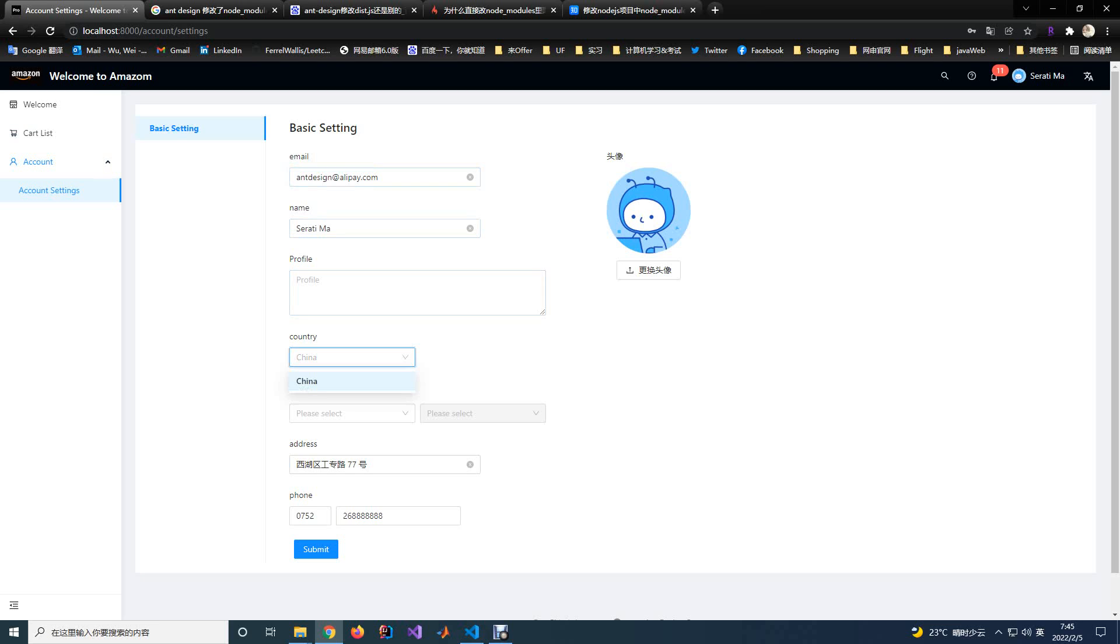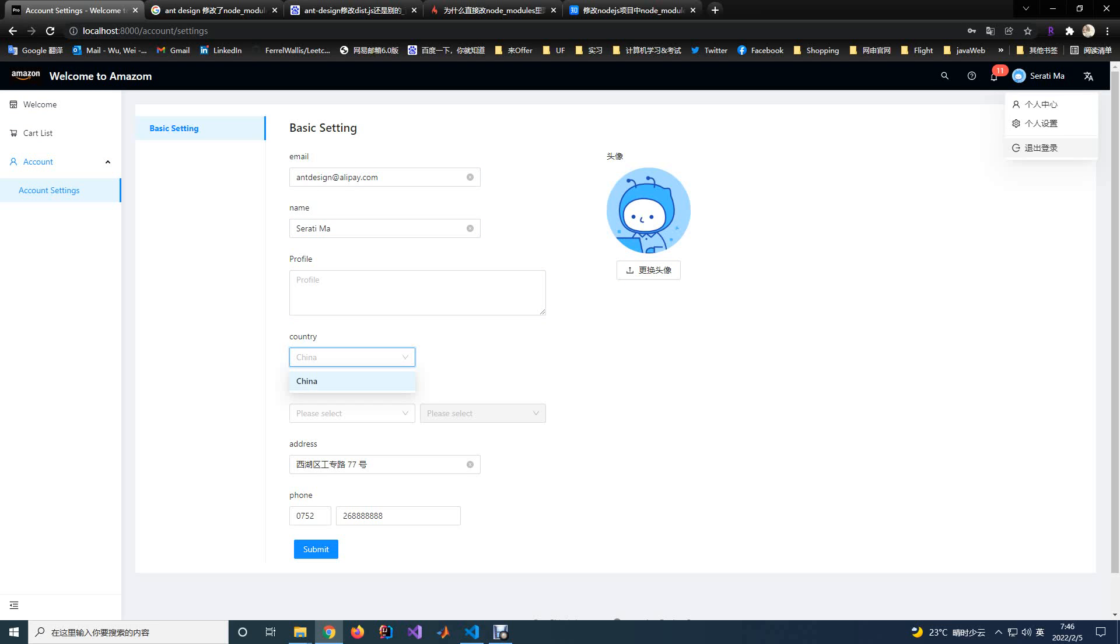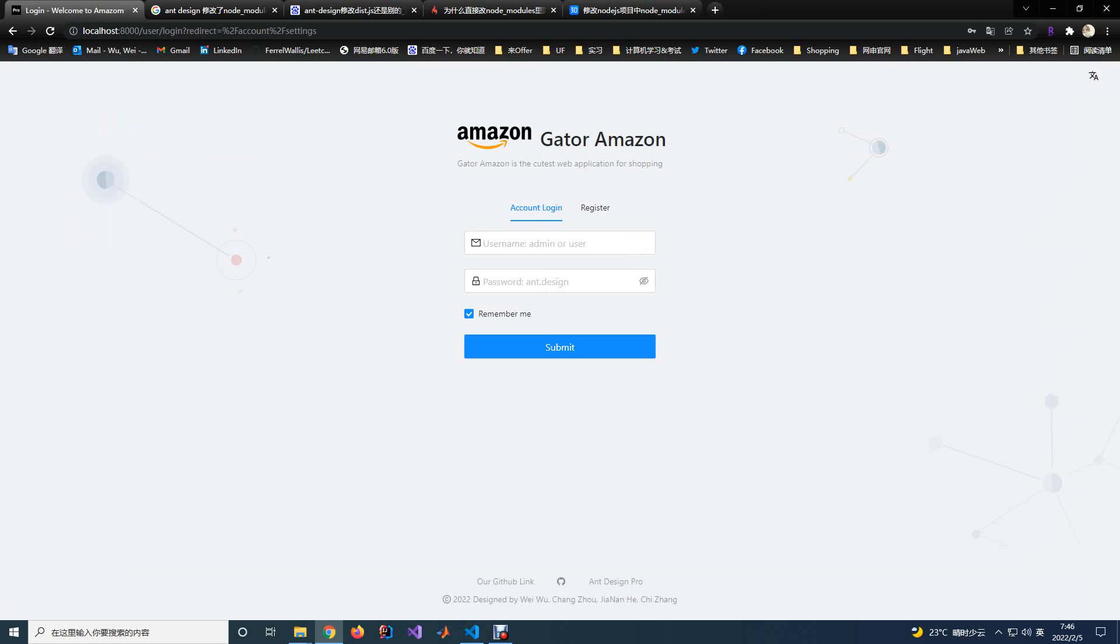After you finish and want to log out, you can click the button on the right top here, and you will jump out of the website successfully.